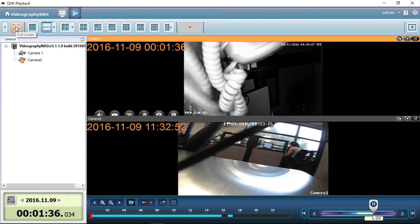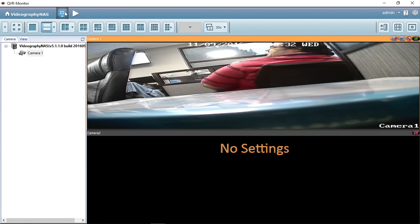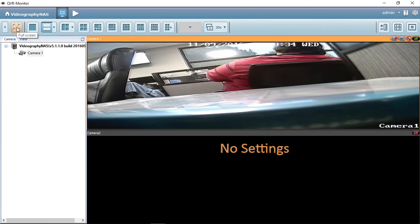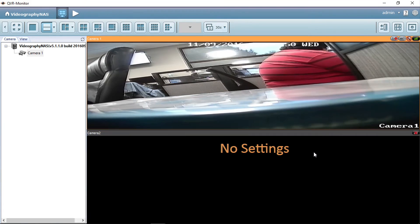We hope this video has helped you learn how to add your Amcrest IP cameras to your NAS for recording and playback of your videos. Thank you for watching. Please be sure to subscribe to our channel and check out more instructional videos from Amcrest Technologies.